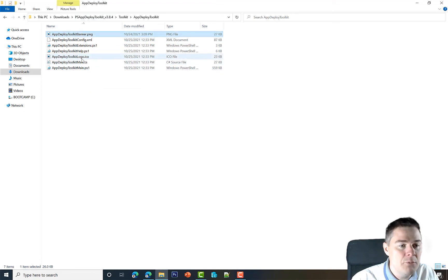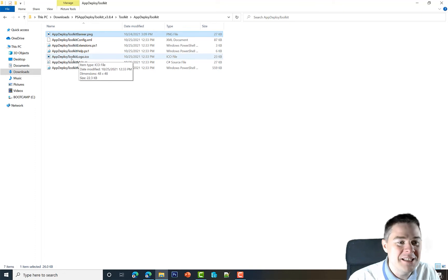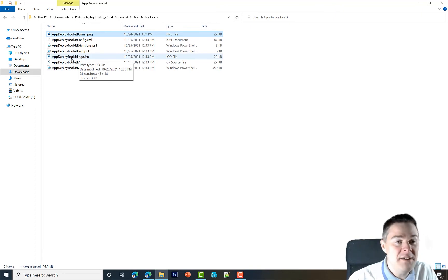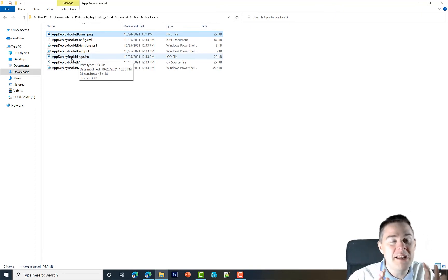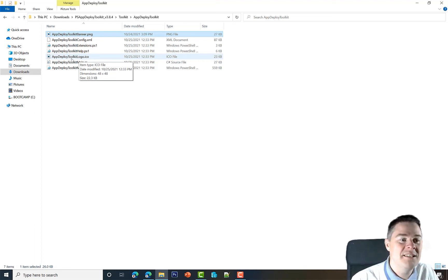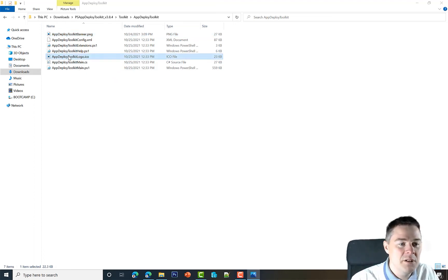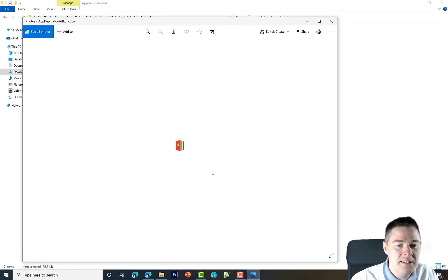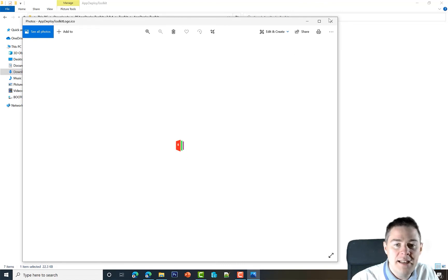I'm going to do the same with the icon here, AppDeploymentToolkitLogo.ico. You don't have to—you can keep this—but if you want to brand it to your company or your needs, which you probably want, then you want to change these two.